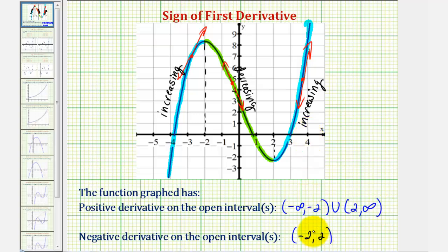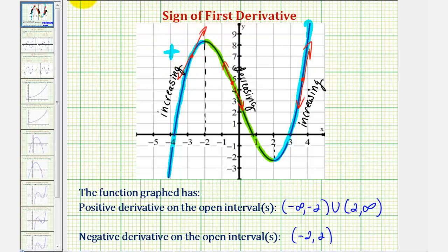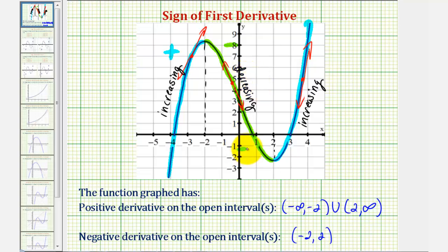Even though we did answer this question, I want to point out one more important thing. Notice where the function changes from increasing to decreasing, we have a high point which we call a local maximum. This occurs where the derivative changes from positive to negative. And where the function changes from decreasing to increasing, we have a low point or a local minimum. These occur where the derivative changes from negative to positive. I hope you found this helpful.